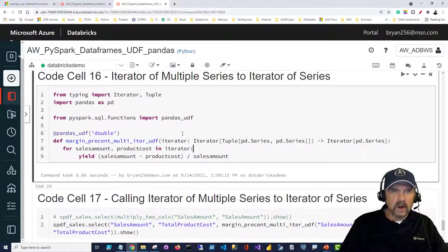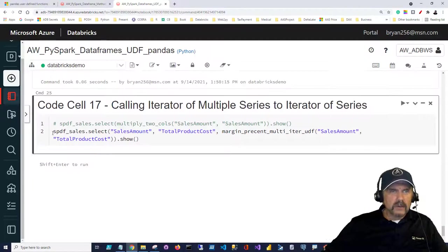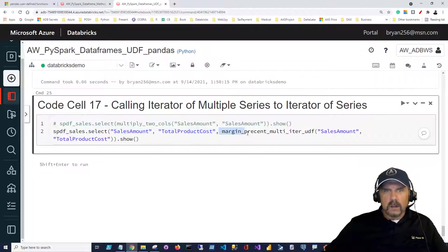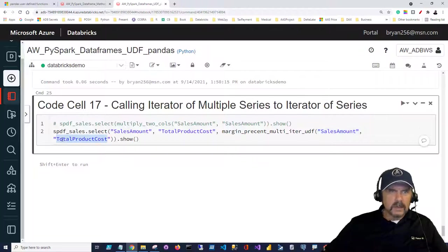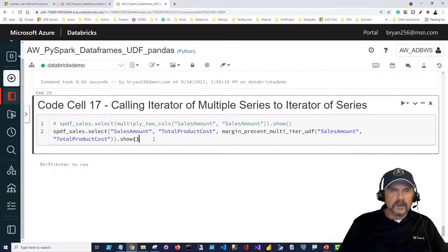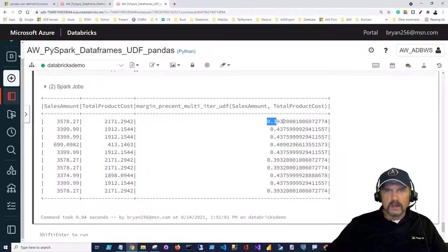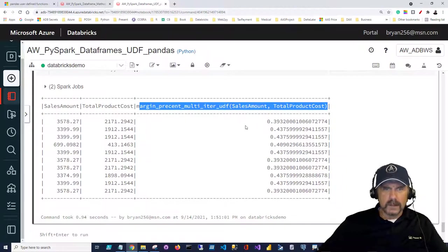We can try it out using spdf_sales with the select method — asking to see sales amount and total product cost, and calling margin_percent_multi_iter_UDF passing in both columns. Notice we're passing in sales amount and total product cost, similar to the first example, but this should perform better in most cases and gives us the opportunity to put in any initialization logic prior to doing the iteration. You can see the sales amounts, product cost, and profit margin results — with the function call used as the column name.